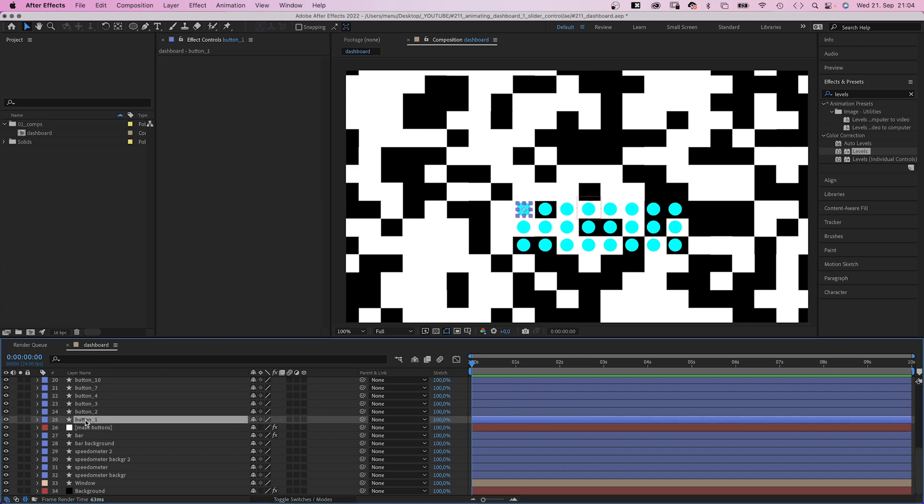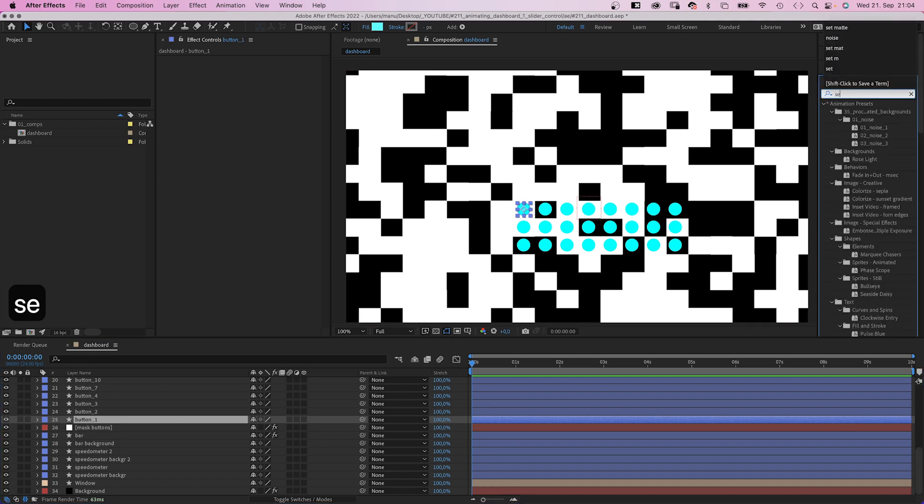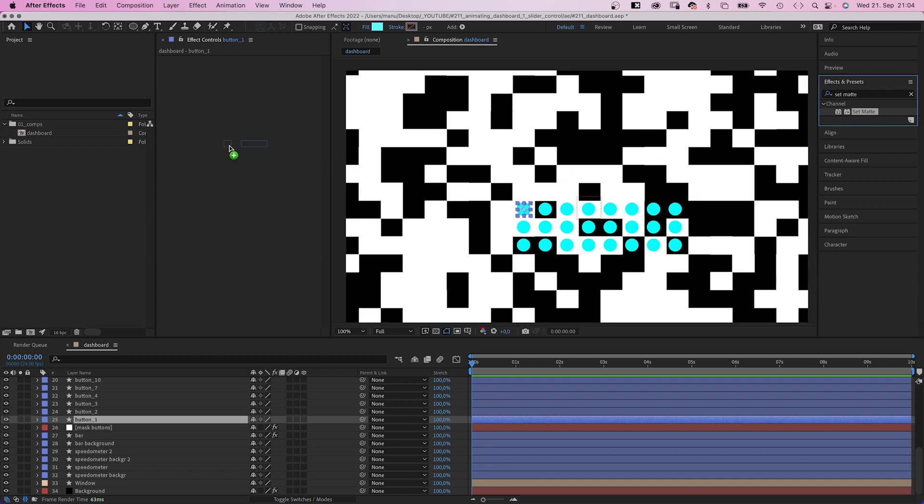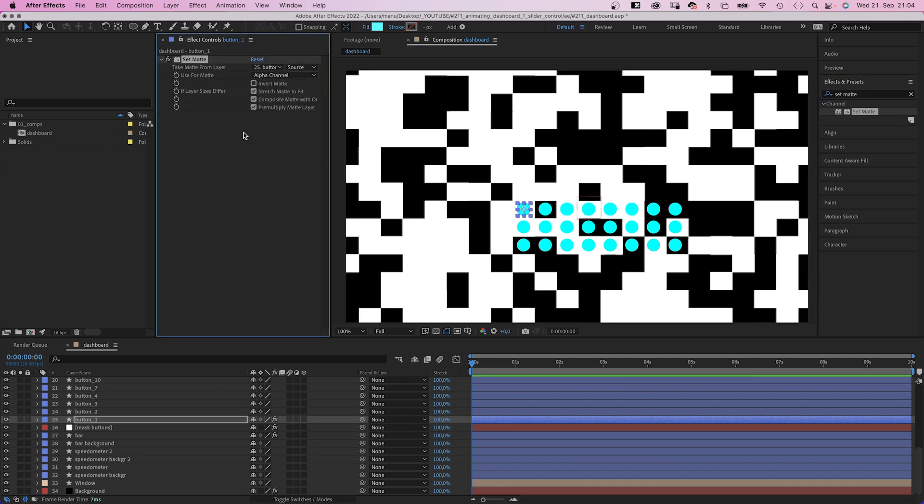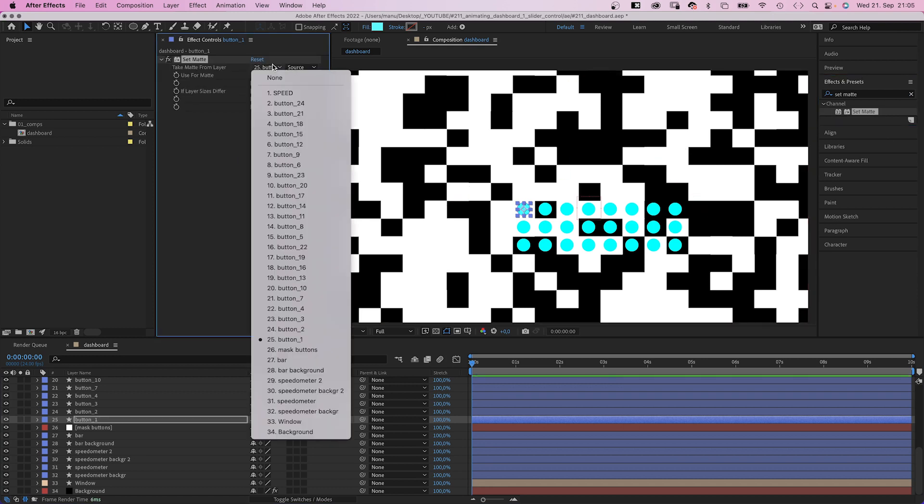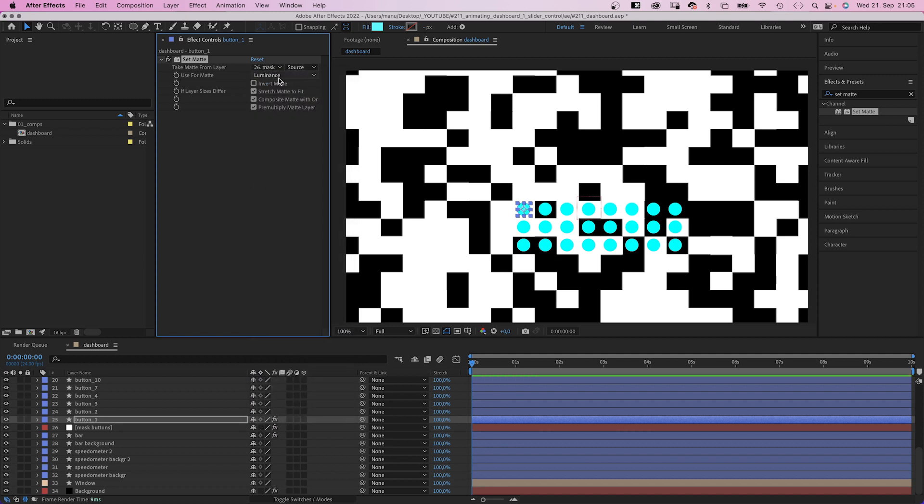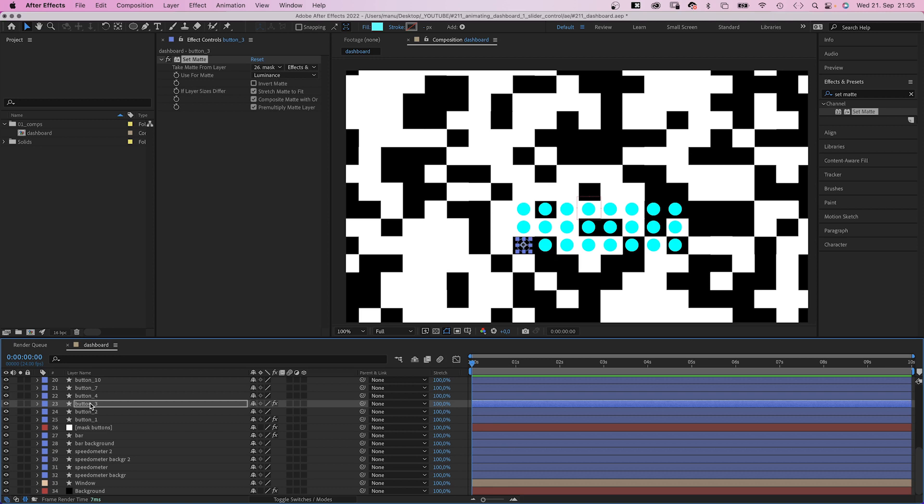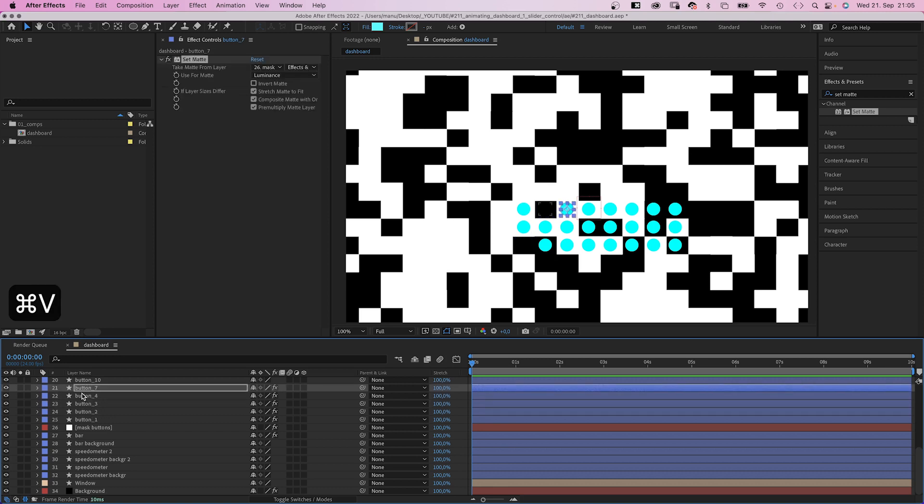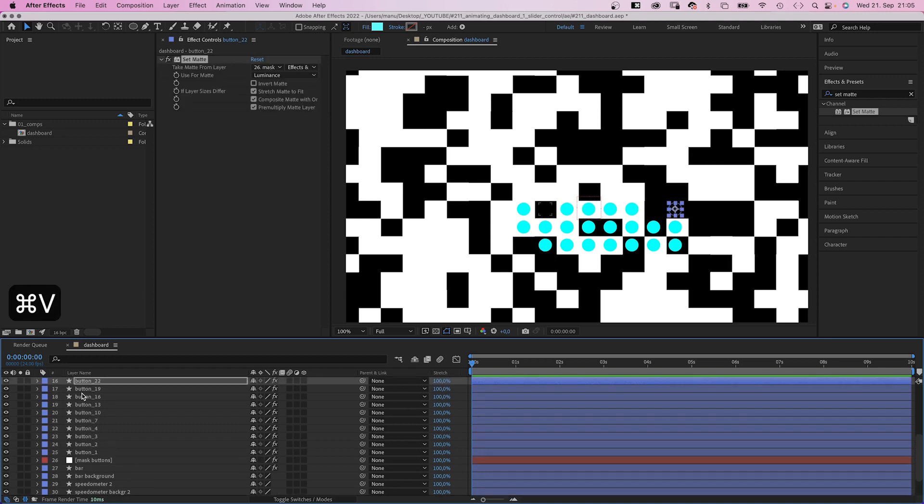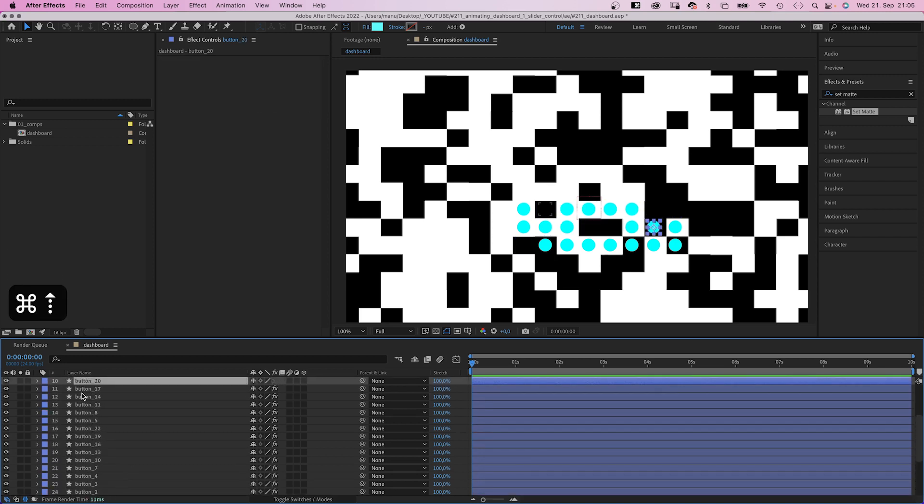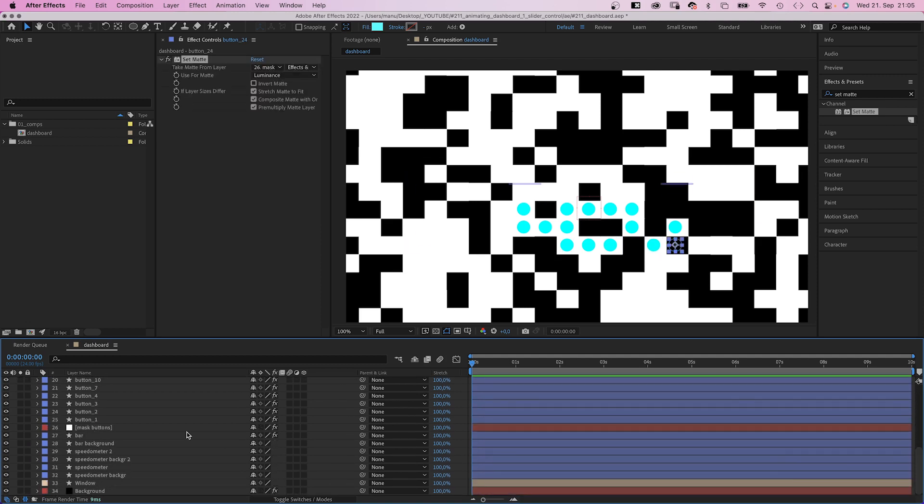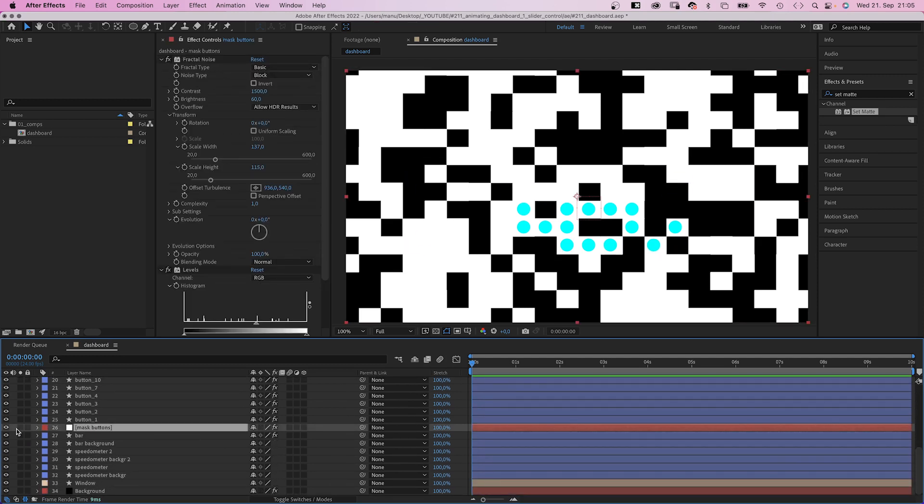Next we need the buttons to react to the mask. So let's add the set matte effect. Use the luminance. Take the matte from the mask layer, of course. And effects and masks. Nothing happens, cause white means the button is visible. Cool. We copy the effect and paste it to a button with a black background. Awesome. Now we need to paste the effect to all the other buttons. Hide the mask shape.